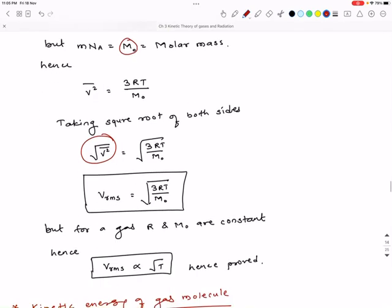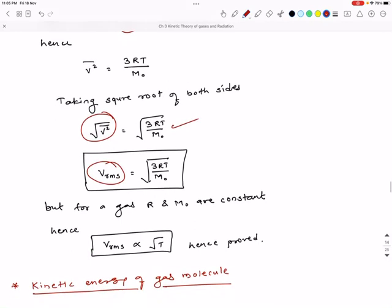For a particular gas, R (gas constant) and the molar mass M₀ are constants. Therefore, v_rms is directly proportional to √T — the square root of absolute temperature. Hence it is proved.